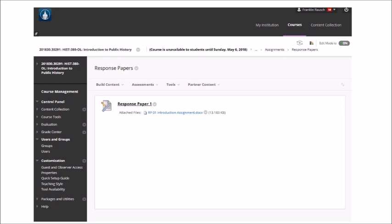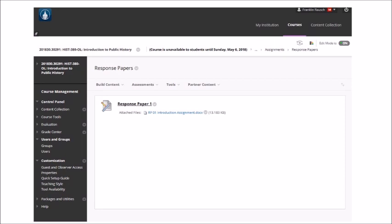If you click on the response paper assignment — which will probably be the first assignment you do in this class — you'll see two things: it says 'Response Paper 1,' and below it says 'Attached files: RP01 Introduction Assignment.' To get the assignment, click on the RP01 Introduction Assignment .docx file, fill it out, save it as a .doc or .docx file, then click the Response Paper 1 link to upload it.